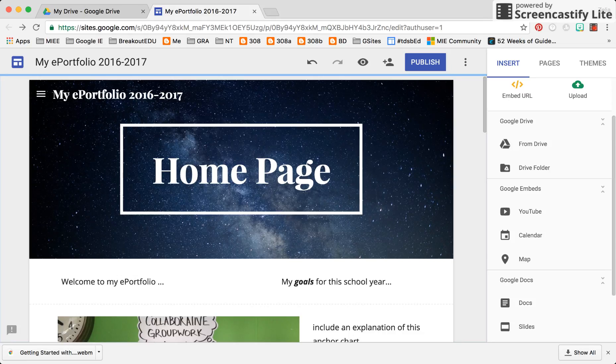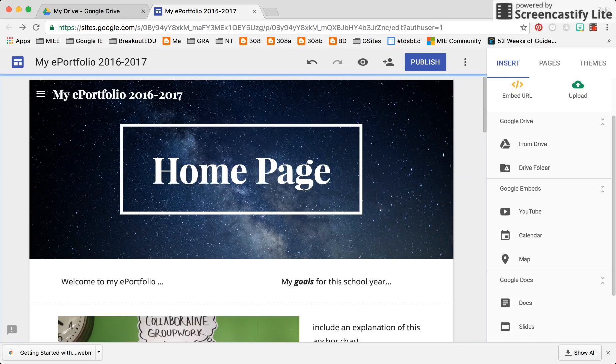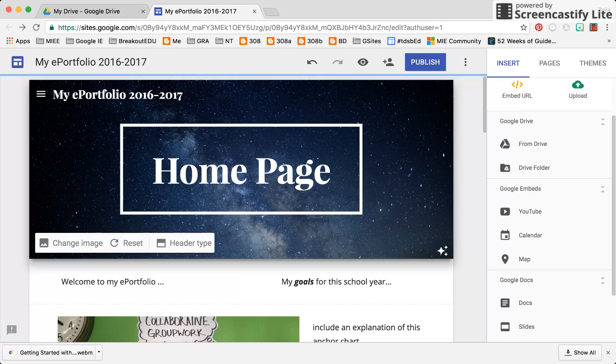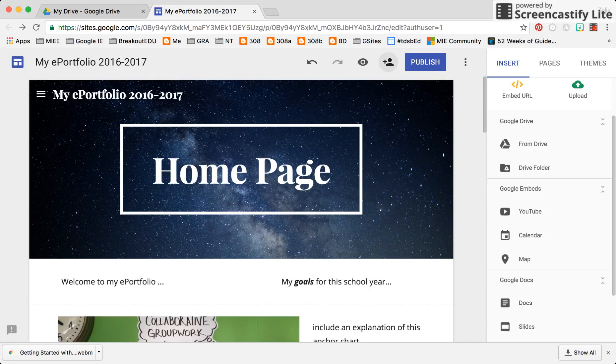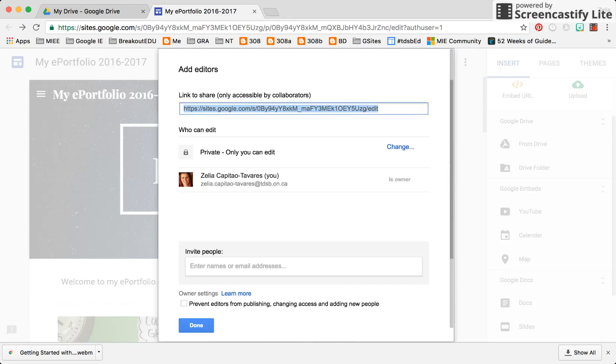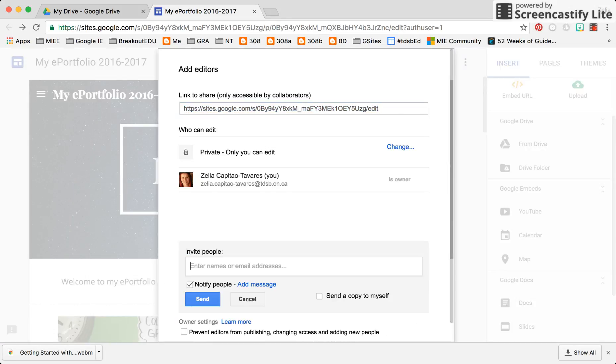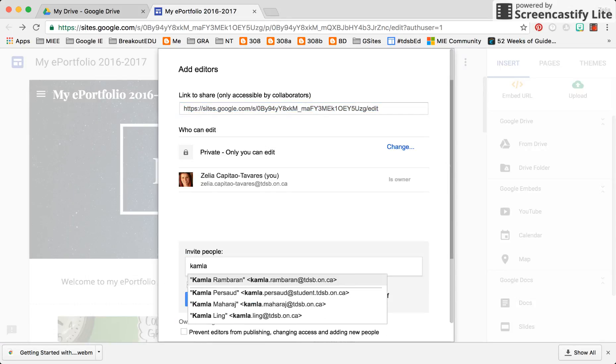What you do have is the opportunity to share. There are two ways you can share. In your Google Sites, if you click on the icon where it says add editors, you can invite someone to edit the page with you.